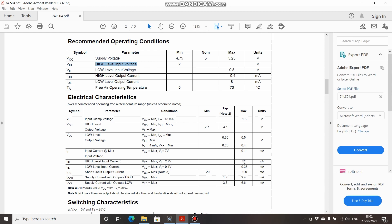That is 20 microamps. If you divide it, you will be getting the value—that is 5 minus 2, that is 3, divided by 20 microamps—so that is equal to 150 kilo ohms. So you will be needing a resistor of 150 kilo ohms for that.